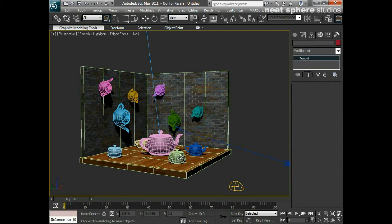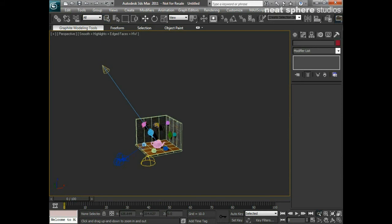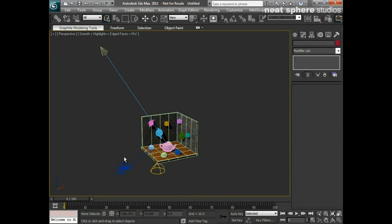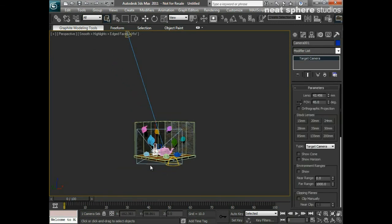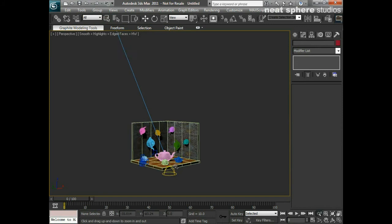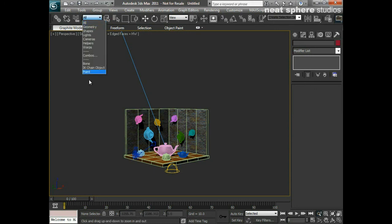Another way I can select maybe just a group of objects — for example just the geometry or just the lights — is using selection filters. Say I'm working on my scene and I want to select just my camera but it's difficult because of my view. What I can do is come up here where I've got these things called selection filters. These are incredibly useful — I use them all the time. What I can do is set the filter to Cameras, so with that selection filter I can now not select any lights or any geometry, but I can select the camera or its target.